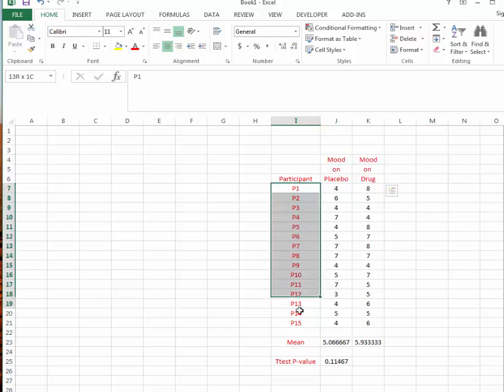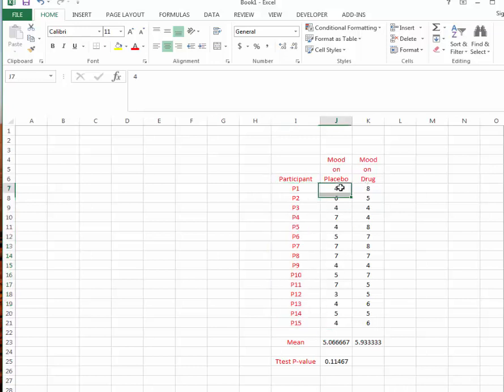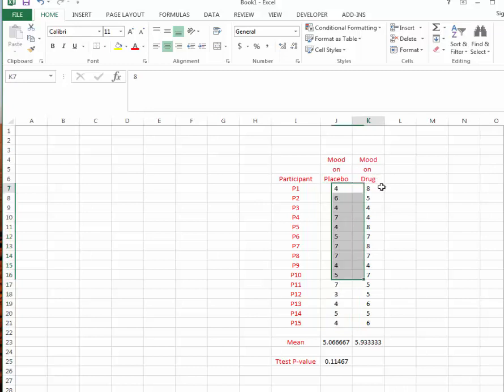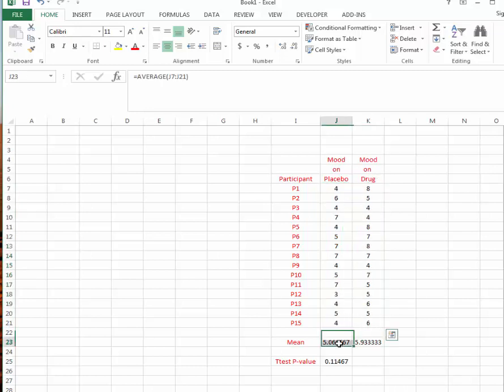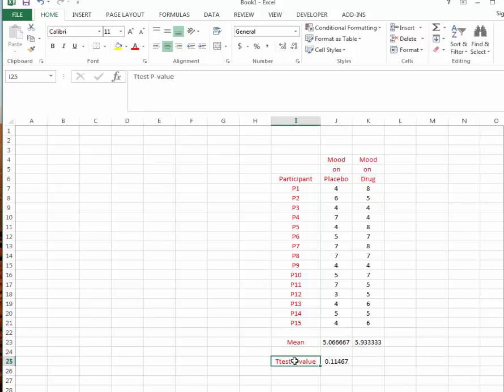Let's assume that we have 15 participants and each participant will give us a mood rating when they're on the placebo and also a mood rating when they're on the drug. We can take the means of these two conditions and compare them to each other using a t-test, which compares two means to each other.